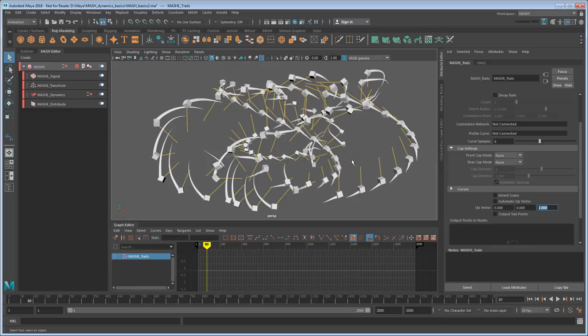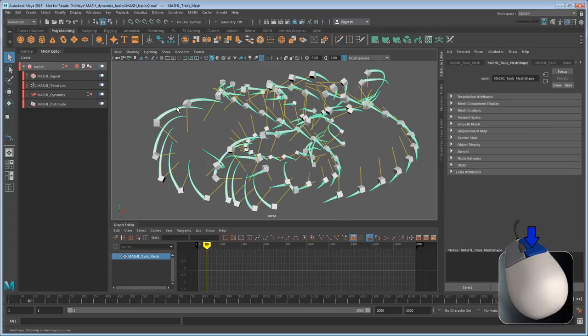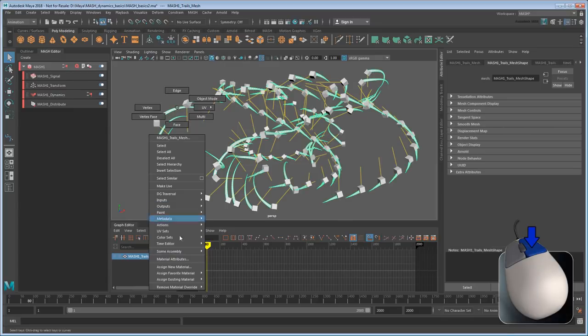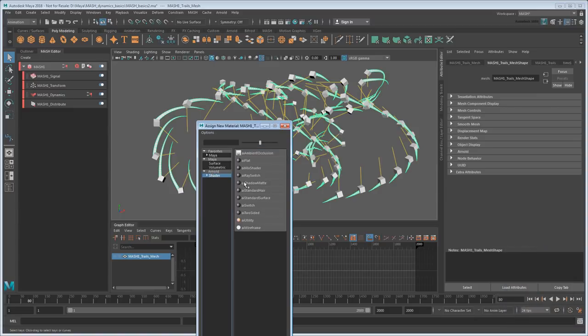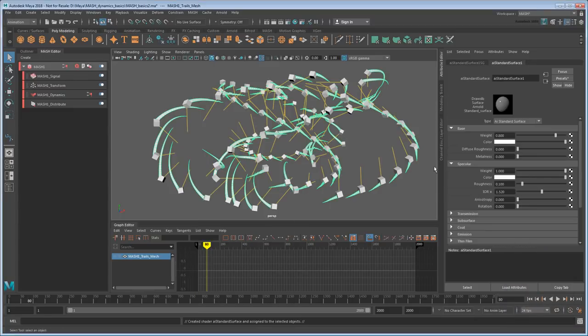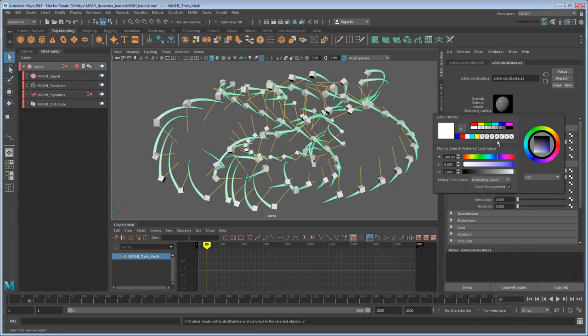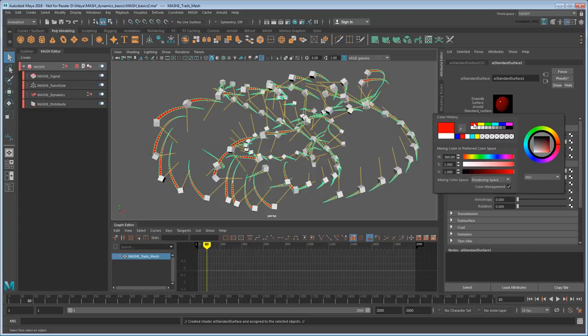Actually, let's change the colors too. So I'll right-click and assign a new material, and just use a standard Arnold shader, and maybe make it red.